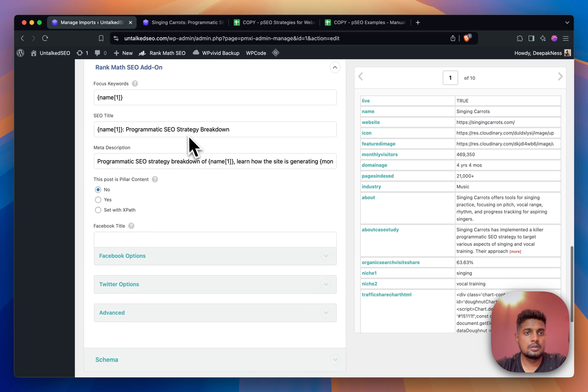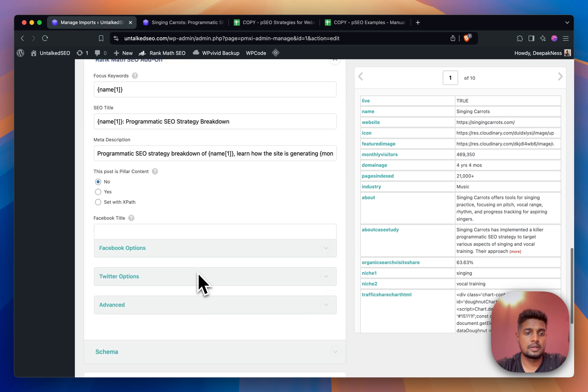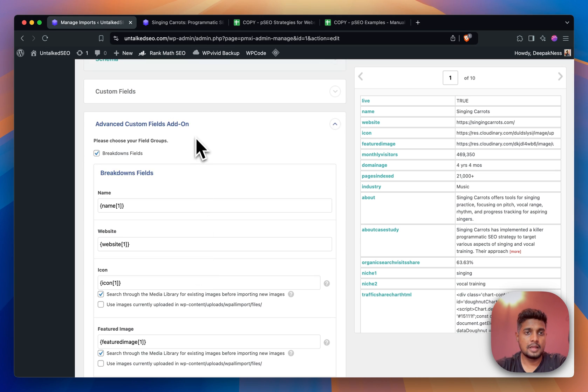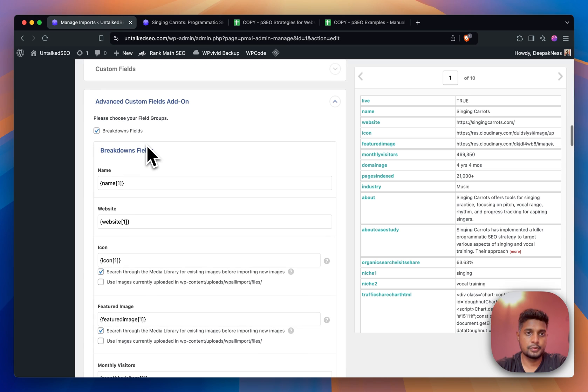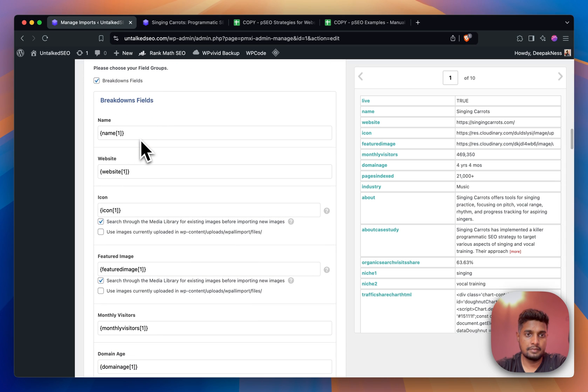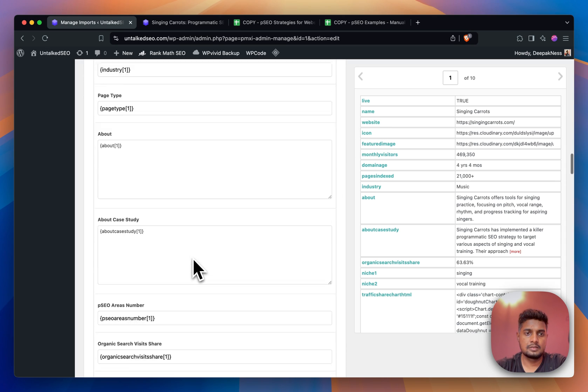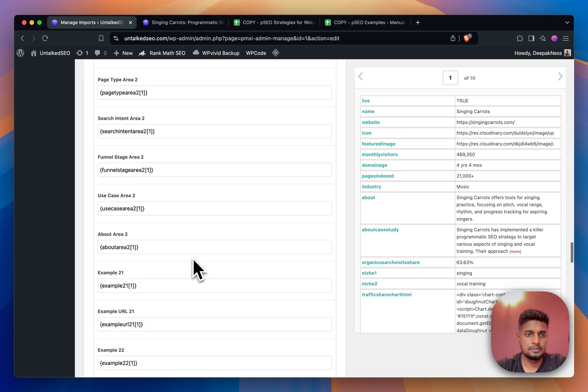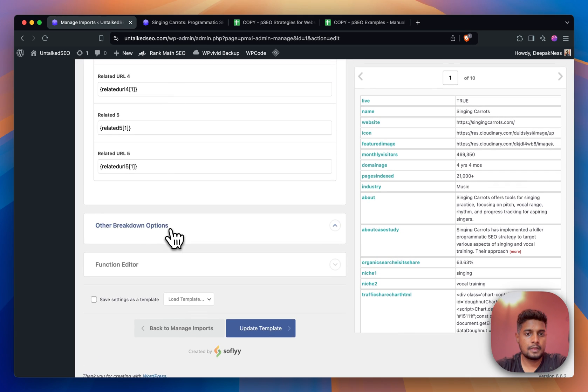Moving on, this is the SEO settings from the Rank Math plugin, and these are the Advanced Custom Fields options for the Breakdowns fields. This is the post type custom post type, and then we have the fields. We just have to drag and drop from here and match everything.